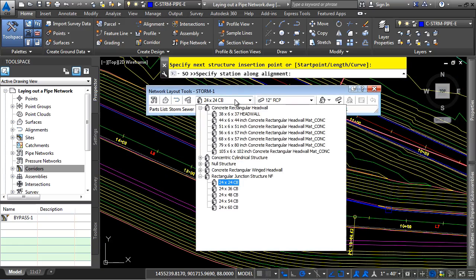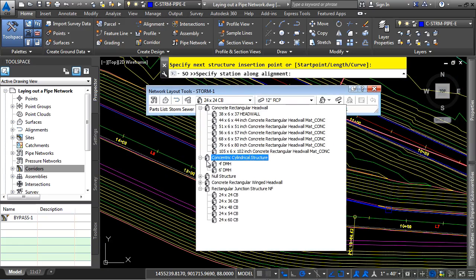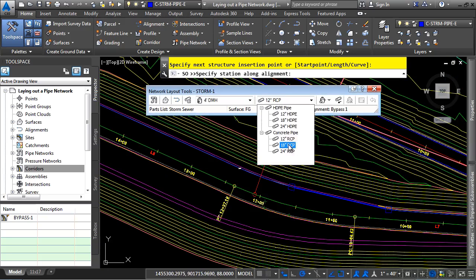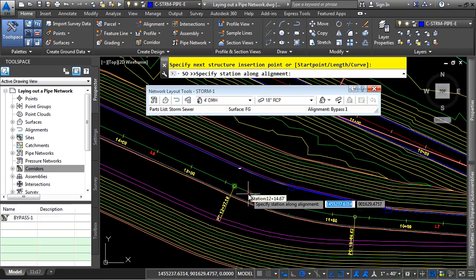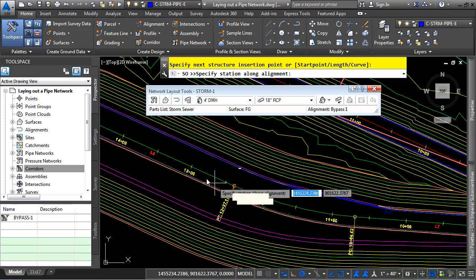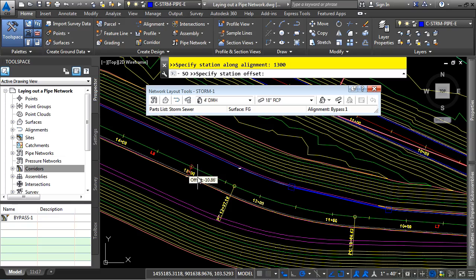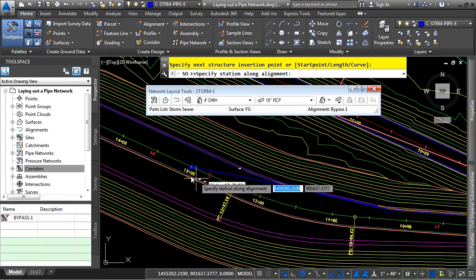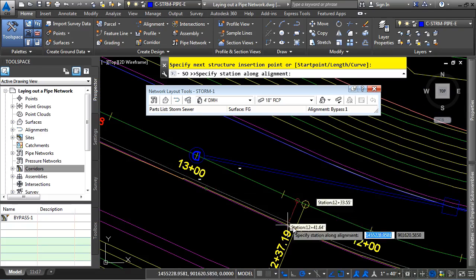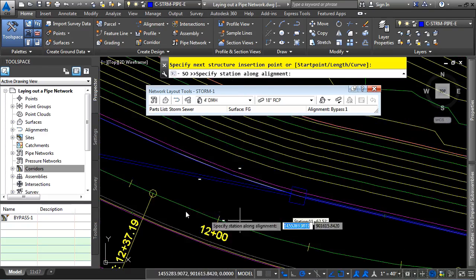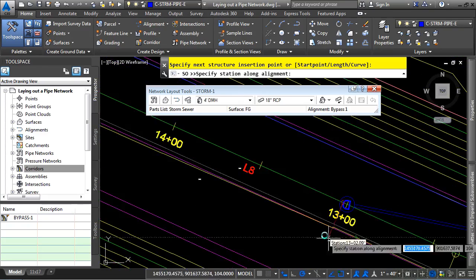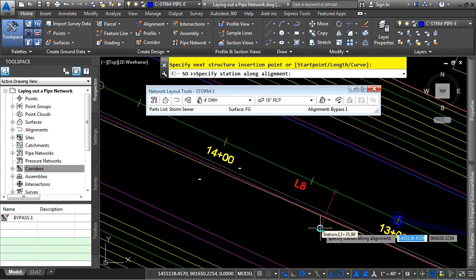Let's go ahead and change our structure to a cylindrical one for a four foot DMH. We'll set our size to 18 inch RCP. And now we'll go ahead and type in 1300. Press enter. And for an offset, this should be at the center line. So zero and then enter. Notice how the structure is changed because of the style and the pipe size has changed as well.